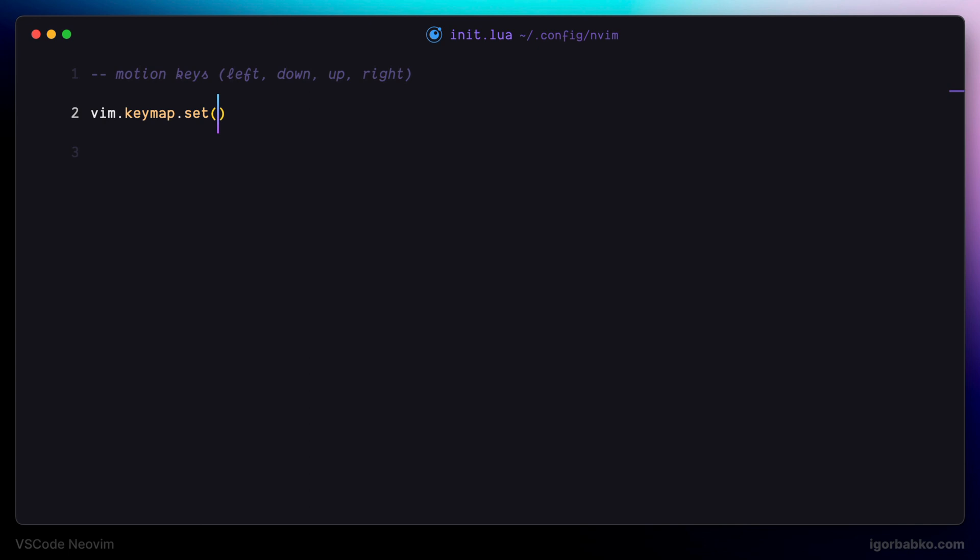So since I would like to navigate around in the normal mode as well as in visual mode when we are selecting text I'm going to specify two modes in here. n which is normal and v which is visual.